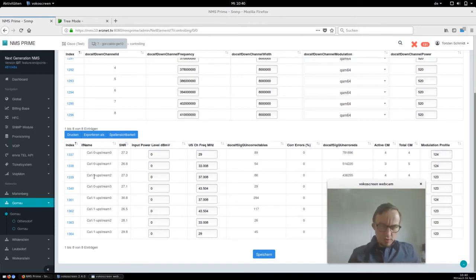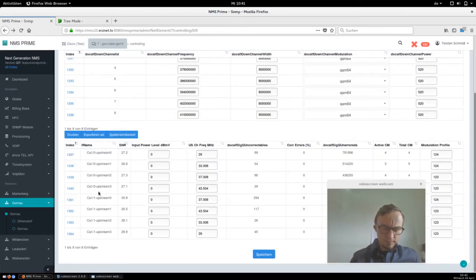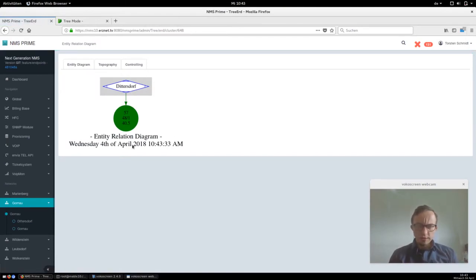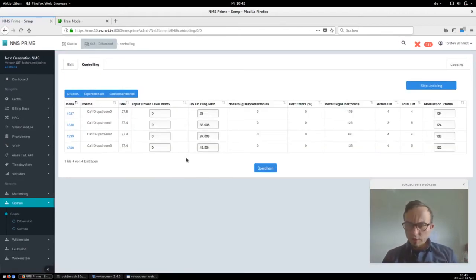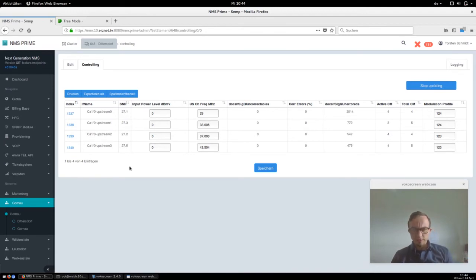We can also jump in and change the frequencies and bandwidth of channels. The next cool thing is that we've got two different clusters on this network. For example, we've got the cluster Dittlestorf. When I jump inside I see the architecture of this network. If I jump into the topography mode I get a controlling view, and inside the controlling view I can see the upstream channels for this cluster only — these are the four upstream channels only for the cluster Dittlestorf. We've got some auto-reloading here, so we see the SNR values and all the other stuff in real time.